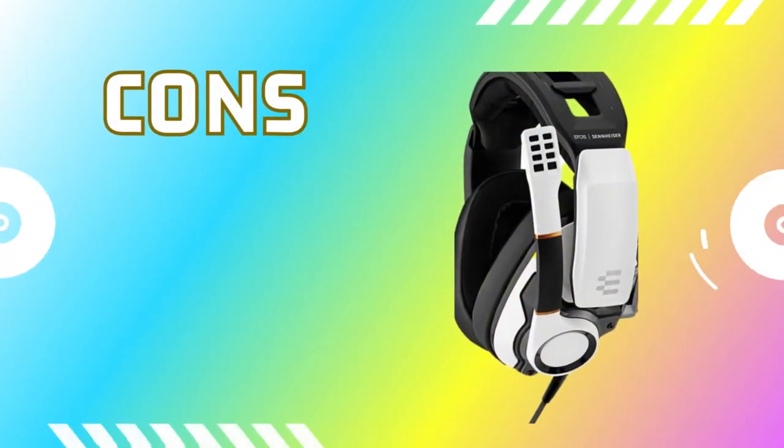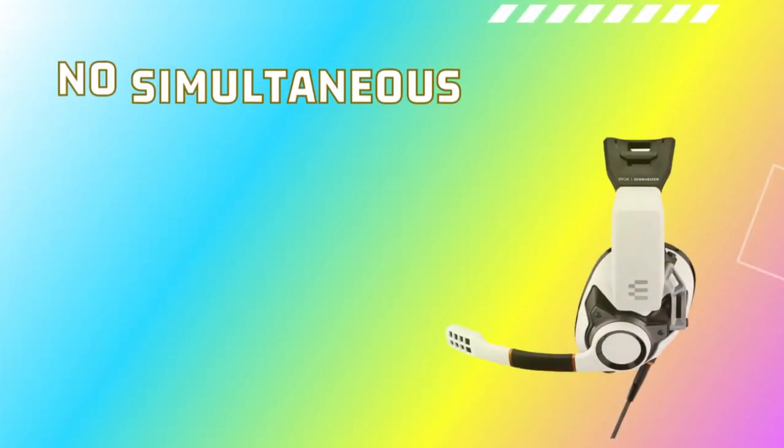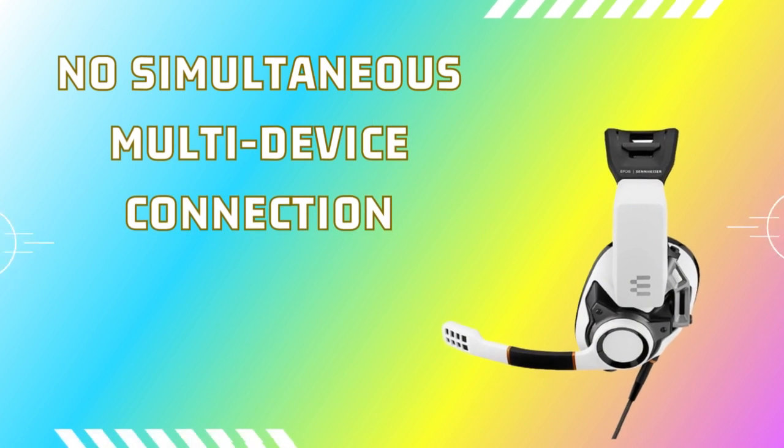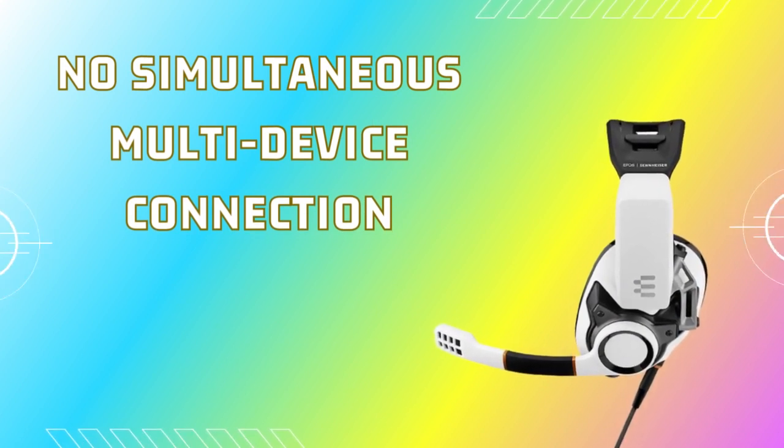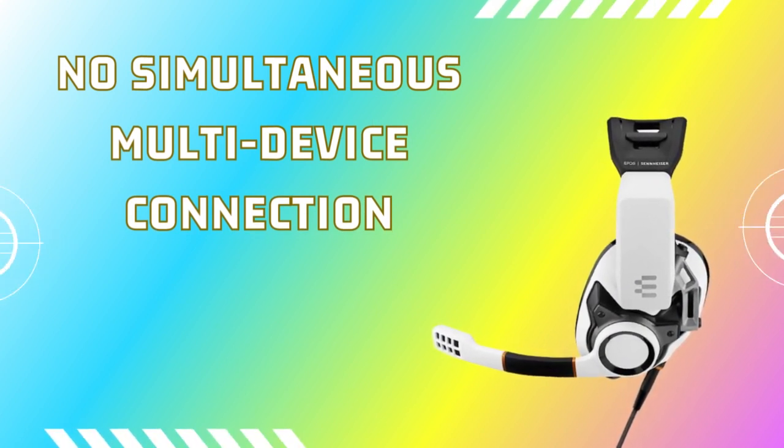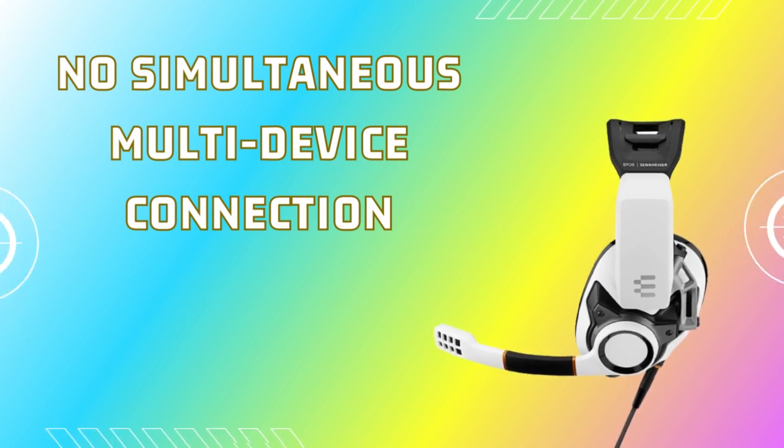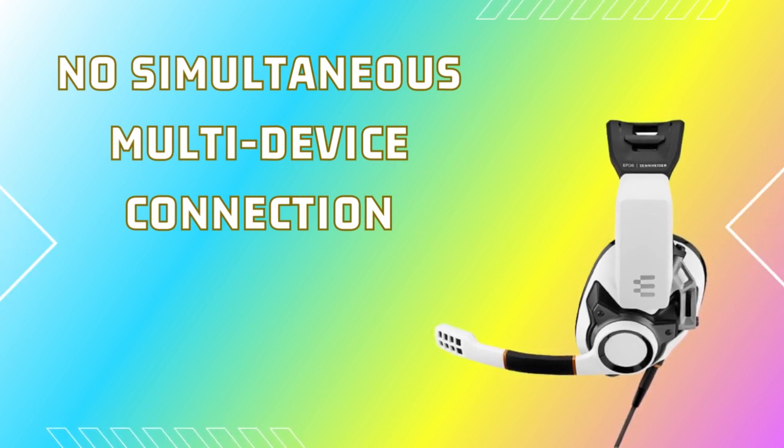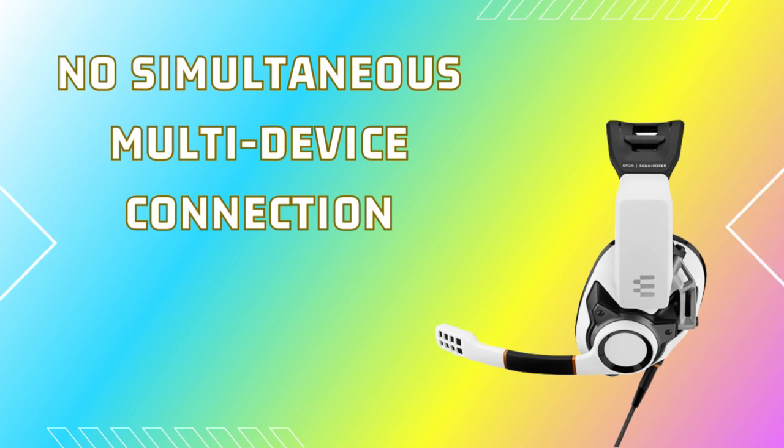Now let's discuss the cons. The EPOS Sennheiser GSP601 Gaming Headset does not support simultaneous connection to multiple devices, which may be a drawback for those who frequently switch between devices during gaming.